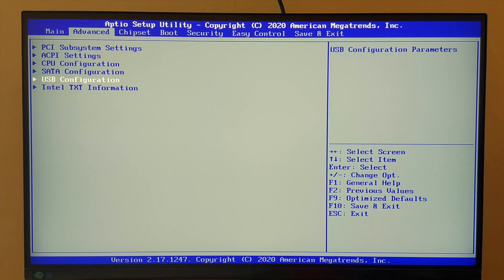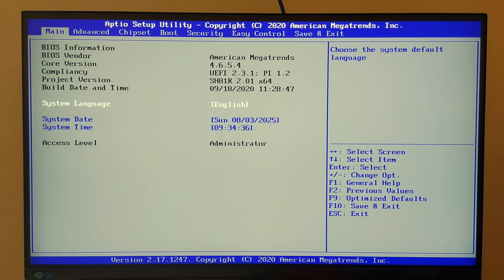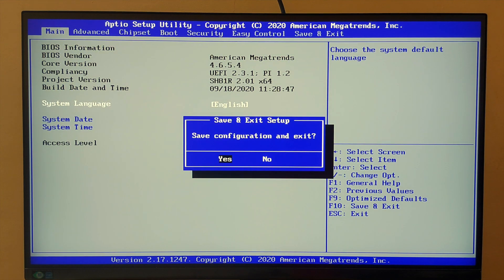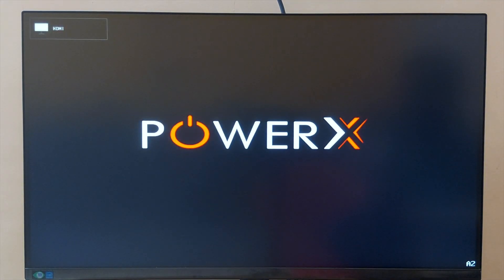That's all. Press F10 to save the configuration and let the computer restart. That wraps up the BIOS configuration.